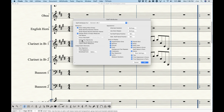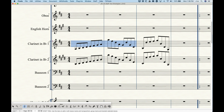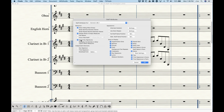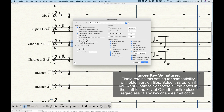The Ignore Key Signatures option brings the staff back to C major — for a transposing instrument like clarinet it actually transposes to C. This is a legacy option. The manual says: 'Finale retains this setting for compatibility with older version files. Select this option if you want Finale to transpose all notes in the staff to the key of C for the entire piece, regardless of any key changes.' Don't use it — there are better ways to have no key signatures in Finale now.